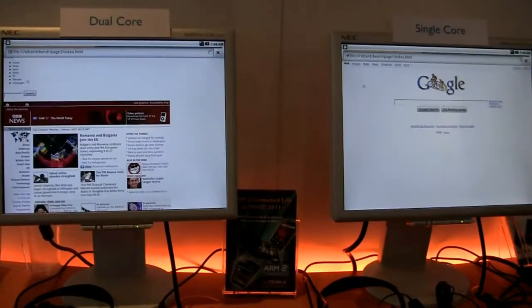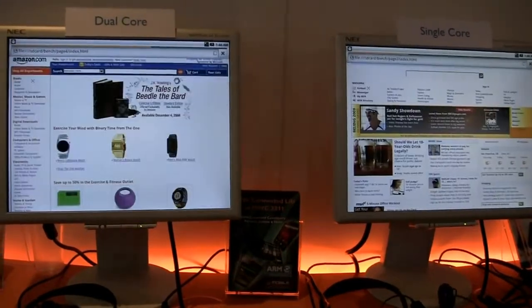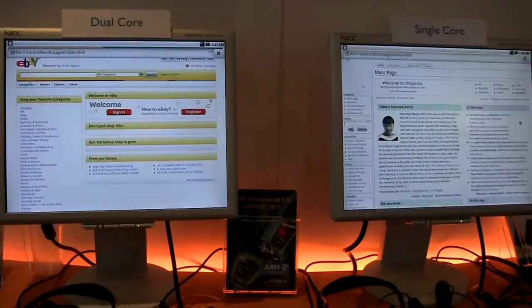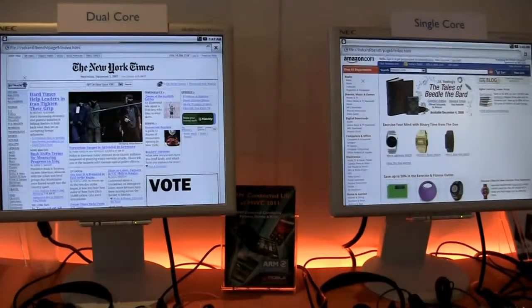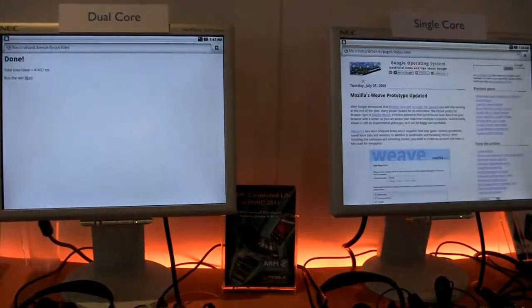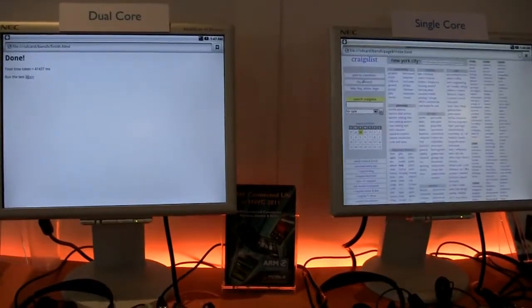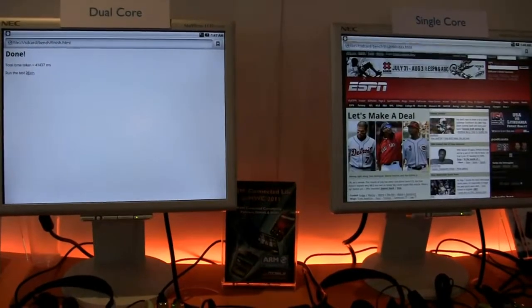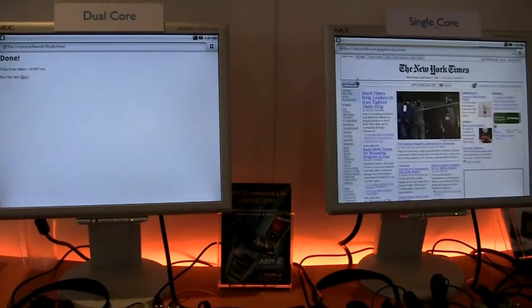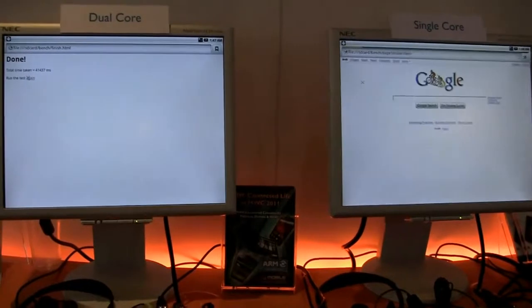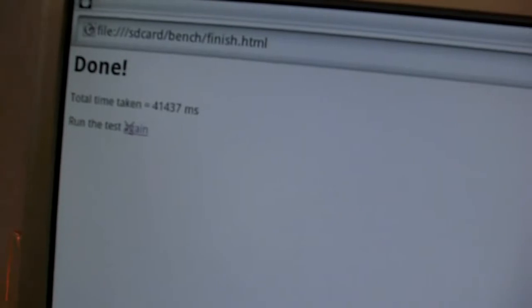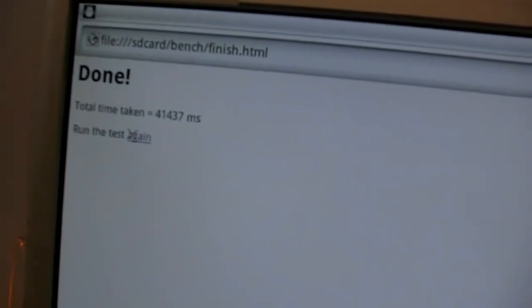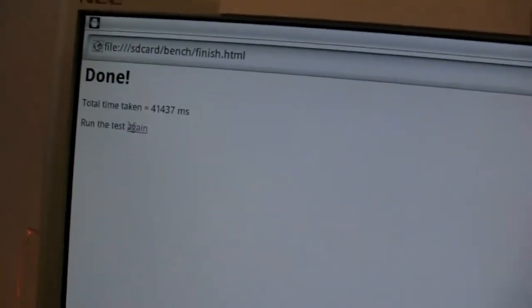In a moment it will output the time it took to render all these pages. On average you're looking at around a 50% performance increase. The one on the left is finished and it's at about 40 seconds. The one on the right is still going and probably will be until it hits about 60 seconds.